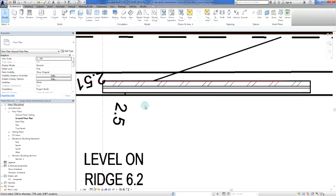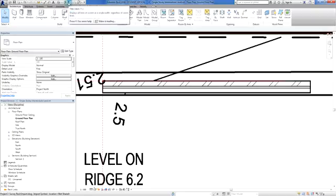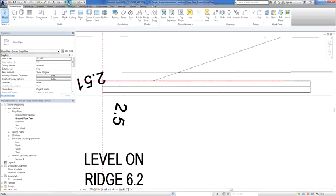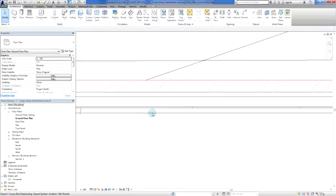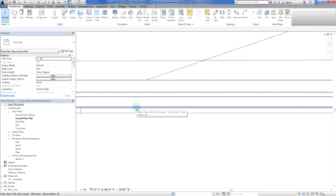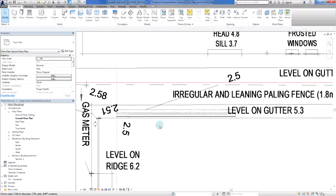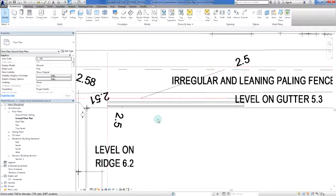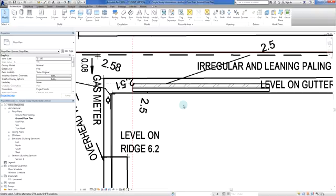We can't see that plasterboard line here, but if I click TL or bring my cursor up here to thin lines and turn my thin lines on, everything goes down to the thinnest line weight possible. We can now see our brick, our 40 mil gap, our 90 millimeter timber frame, and there's that little bit there which is the plasterboard. I'm just going to click TL again.